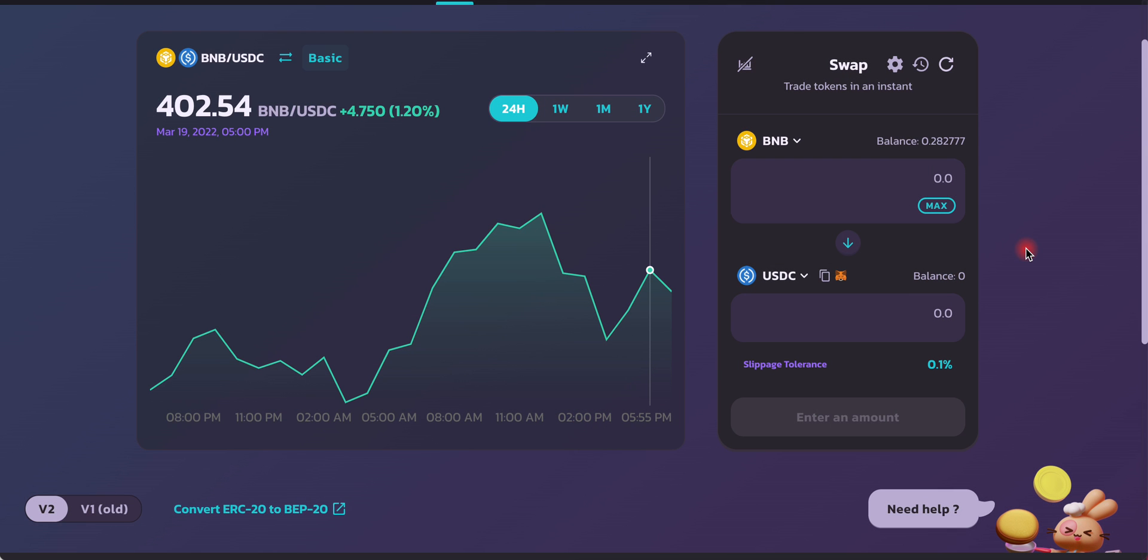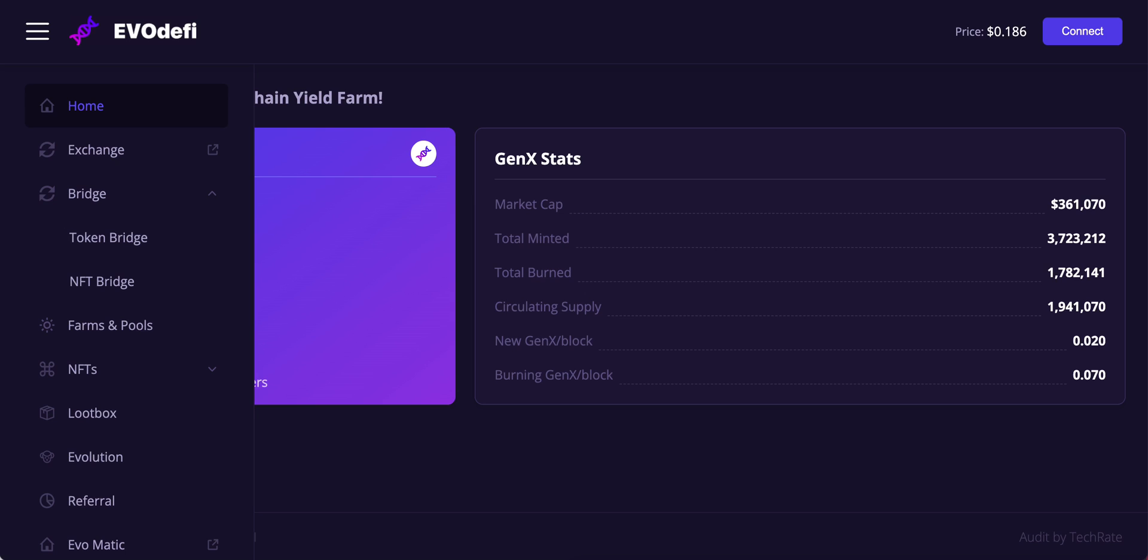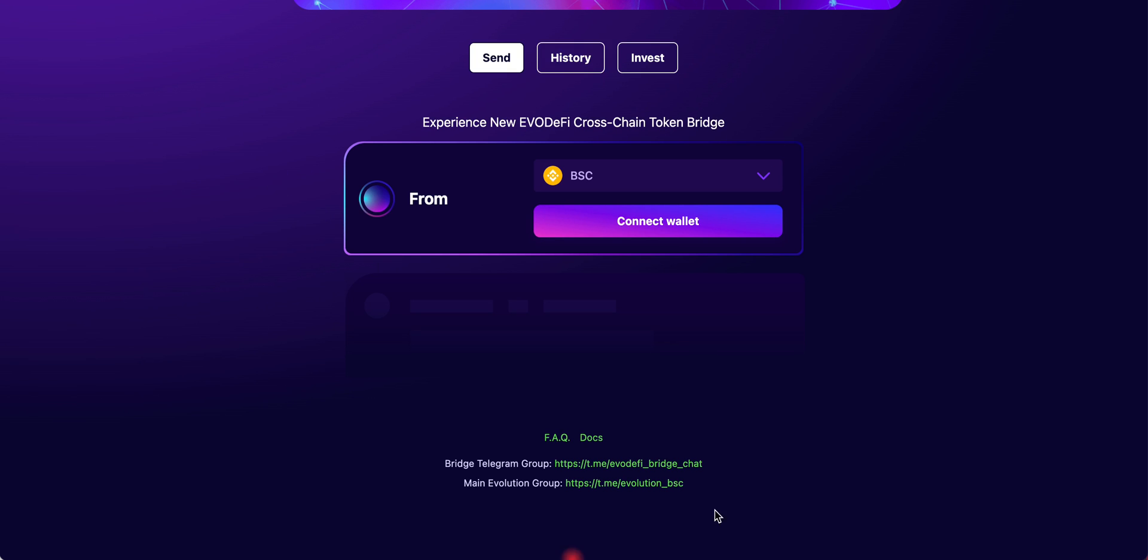So now we have swapped USDC. Now we want to go ahead and head down to evodefi.com. You want to click Bridge on the left side and you'll be sent to this website, bridge.evodefi.com.